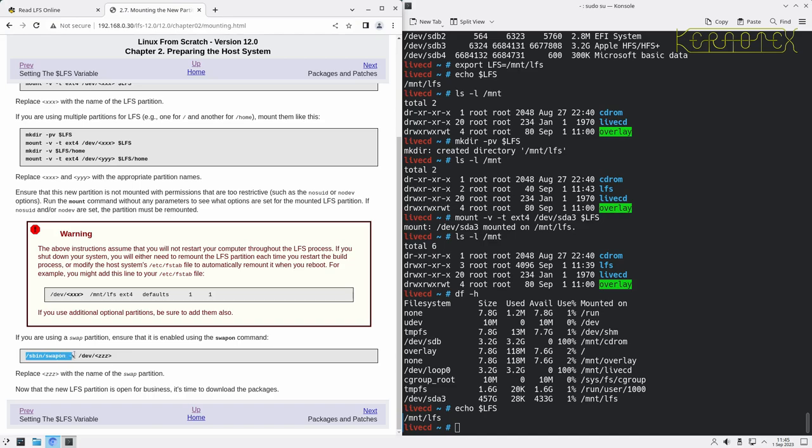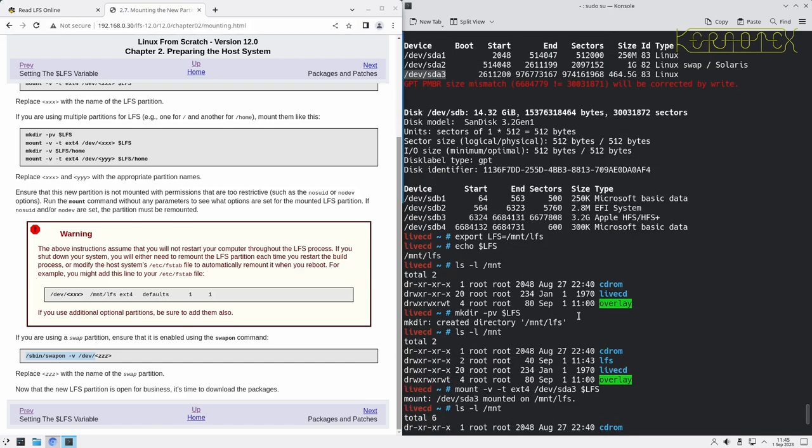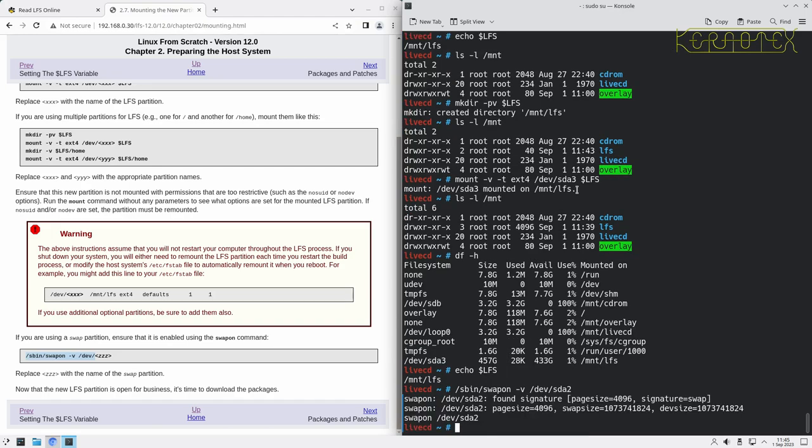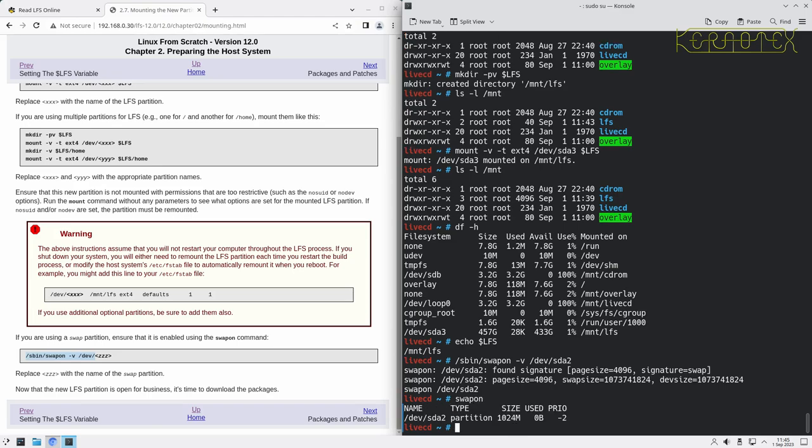Finally, we need to mount the swap partition, or activate the swap partition. So we'll just copy that in. The swap partition is /dev/sda2. You can see that's mounted that. So if we do swapon, we can see that partition's active with a priority of minus two, which is the default I believe. So it says now the new LFS partitions are business. It's time to download the packages.